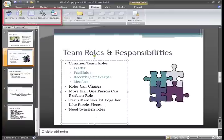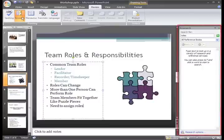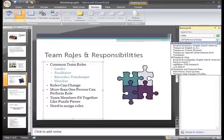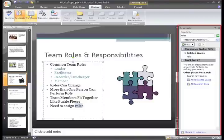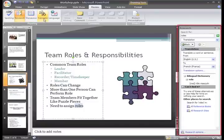Some other commands in the proofing group include Research, which opens a task pane to the right so you can search dictionaries, encyclopedias, and other references for information right from PowerPoint. The Thesaurus command can help you find words that are similar to another word, and the Translate command translates text from one language to another.